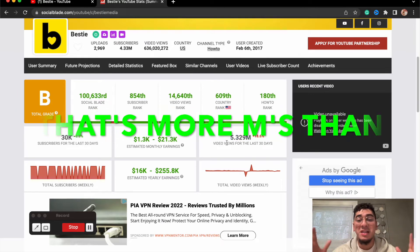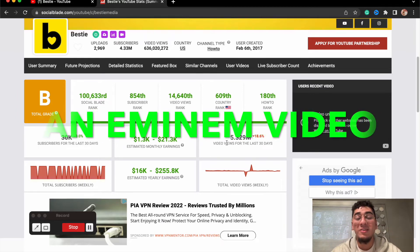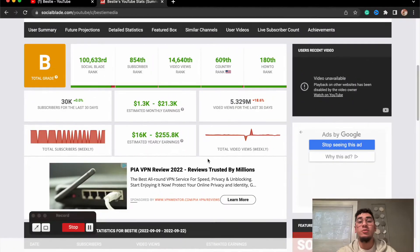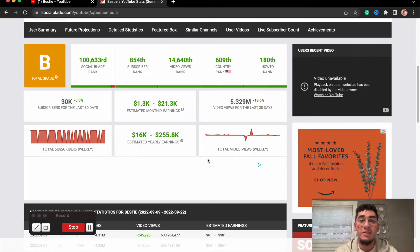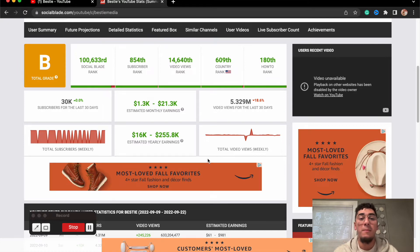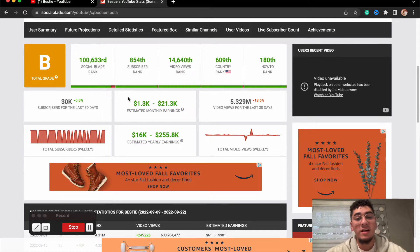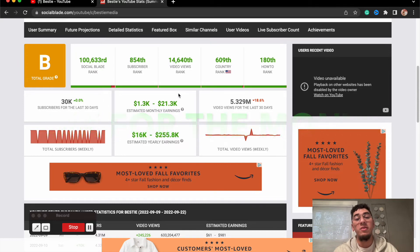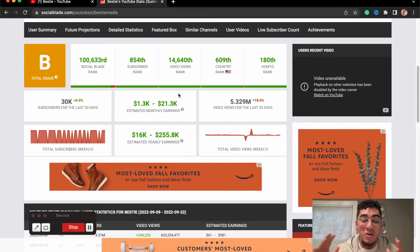These guys are clocking in 5.3 million views per 30 days. That's more M's than the M&M video, that is crazy. And just to get a range of how much these guys are making per month.